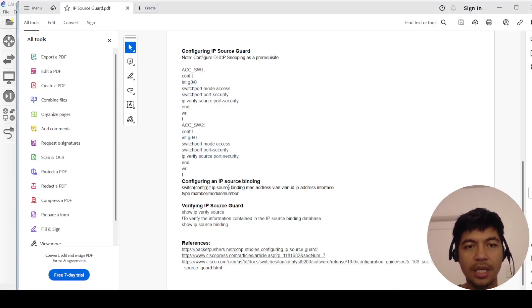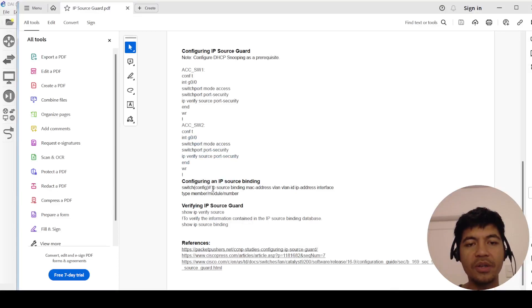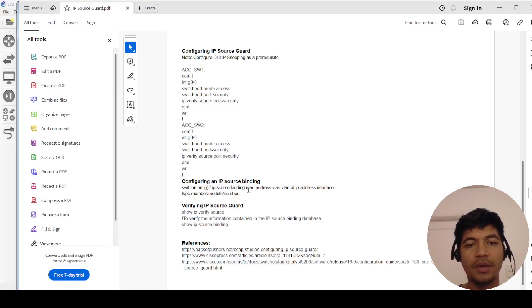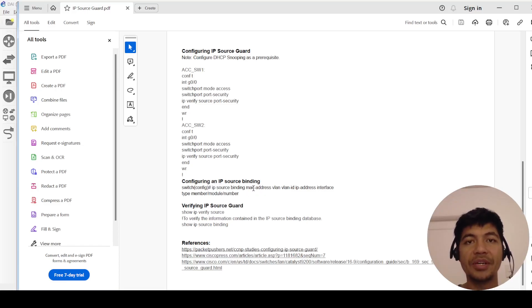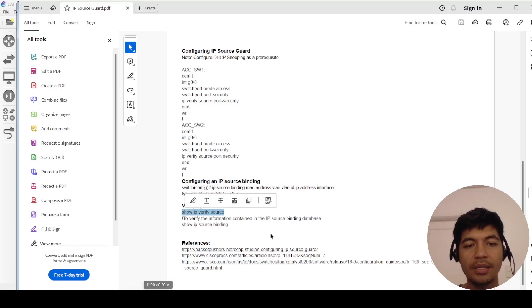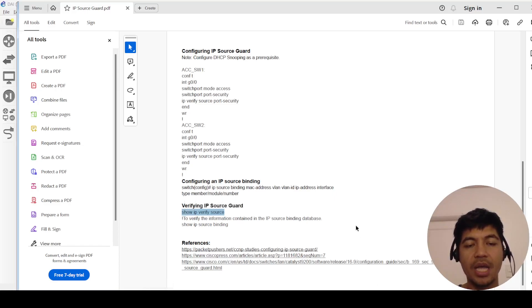And this is how you can configure IP source binding if you know the IP address is configured statically, and these are the verification commands that you can use to verify IP Source Guard.